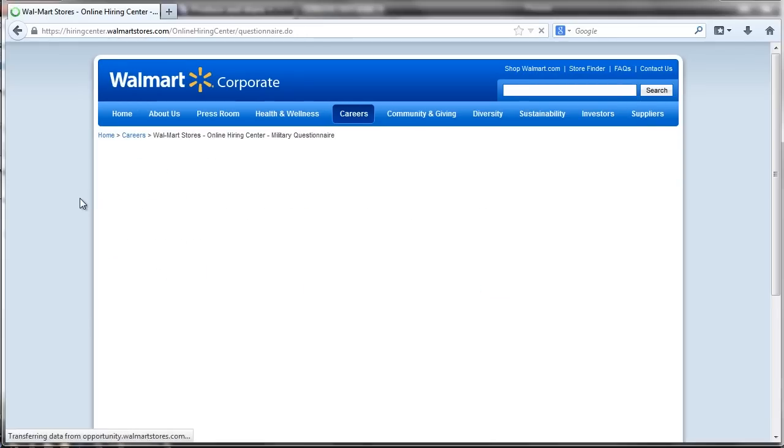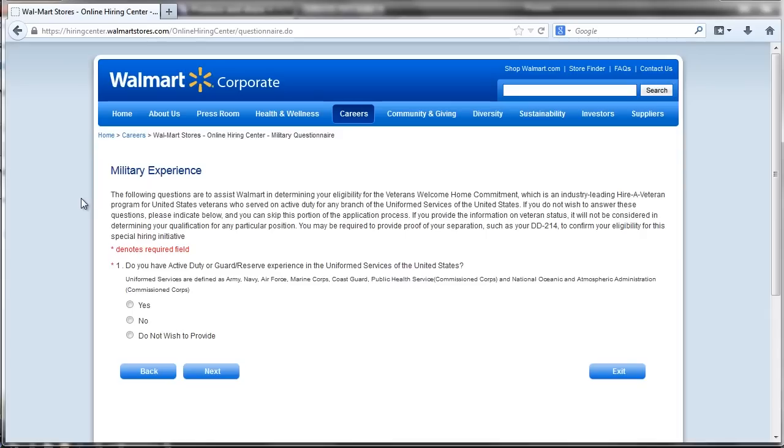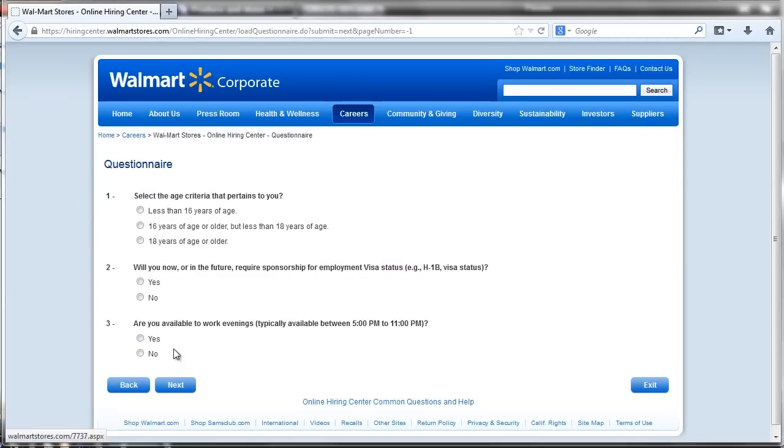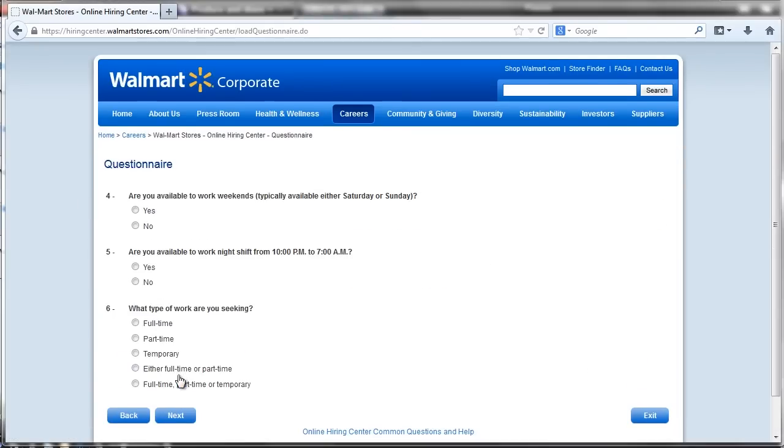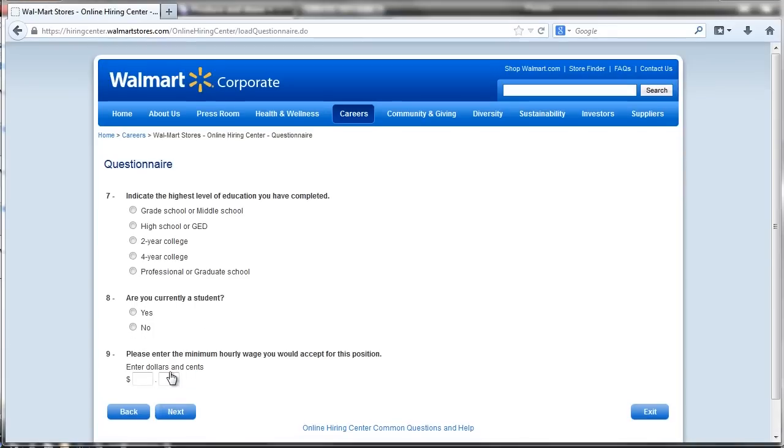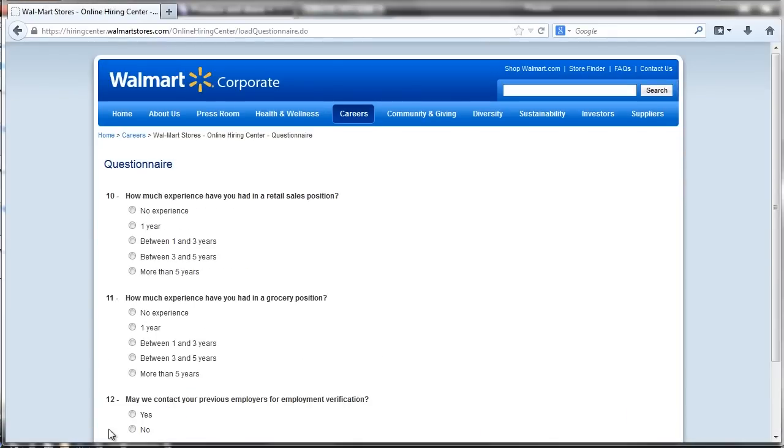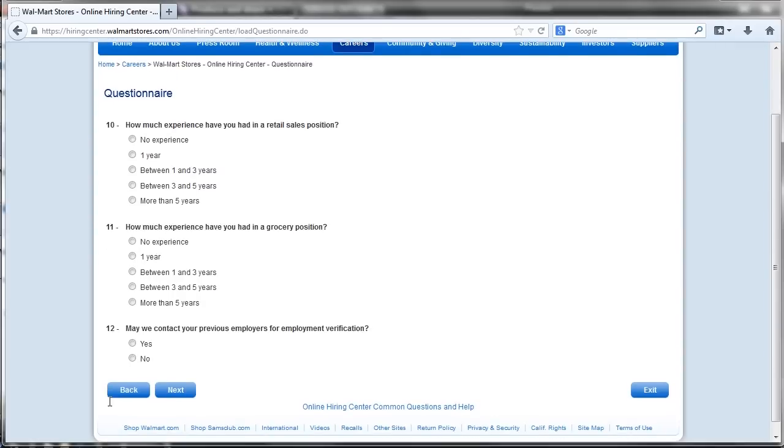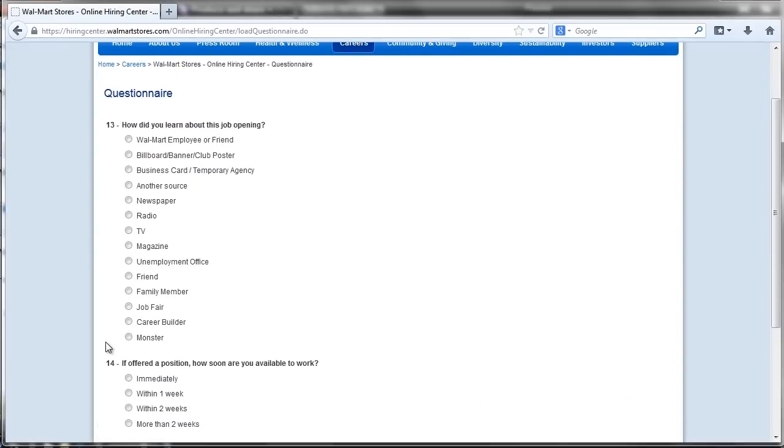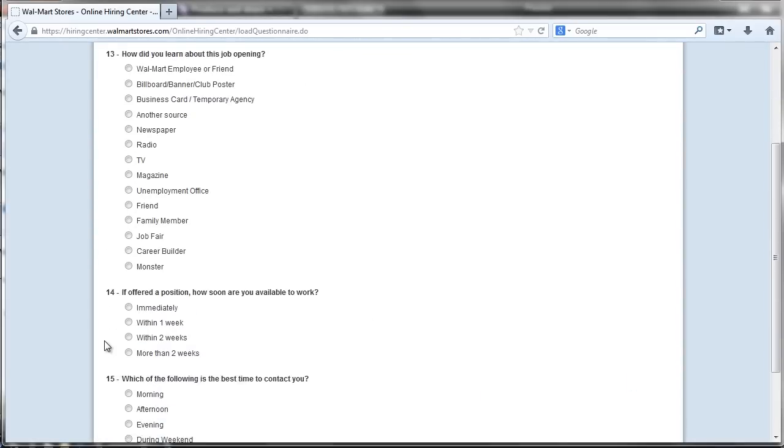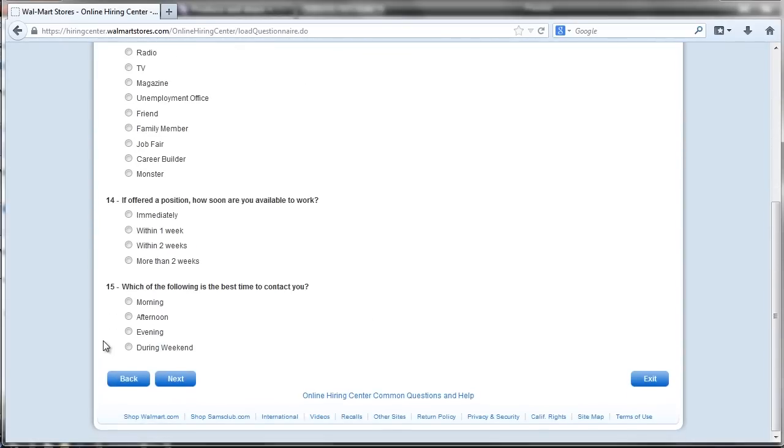Job seekers conclude the Walmart application process with the pre-employment assessment test, which poses questions and statements pertaining to hypothetical workplace situations, past experiences and previous jobs, and the personal habits and beliefs of prospective employees.